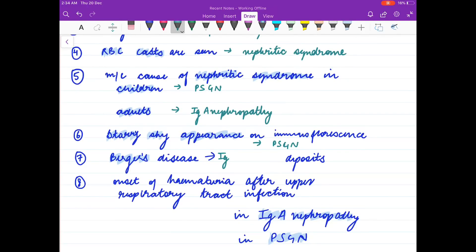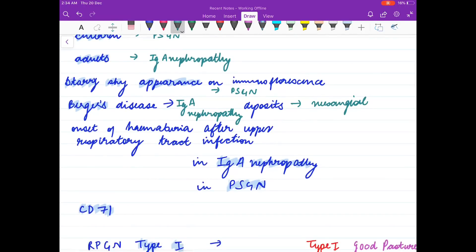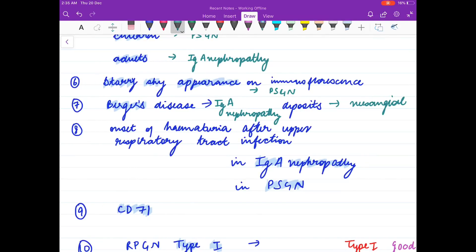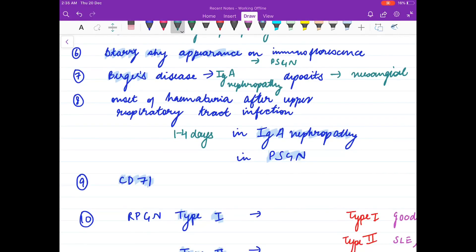Berger's disease is IgA nephropathy, and deposits are seen in the mesangium — mesangial deposits. Onset of hematuria after respiratory infection is after 1 to 4 days in IgA nephropathy, and 1 to 4 weeks in PSGN.